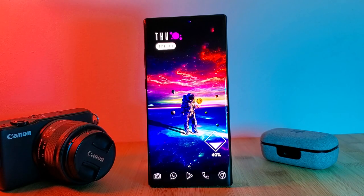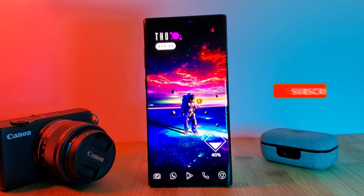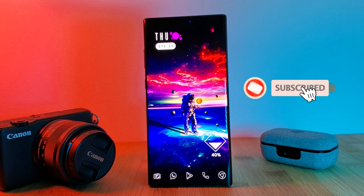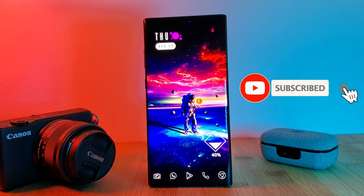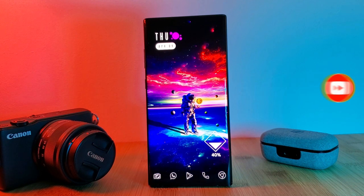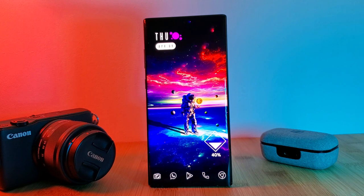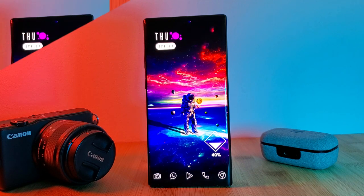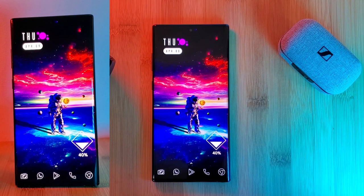So here we are with episode 1, with no better place to start than with the basics. I'm going to show you the basics of KWGT widget manipulation — adjusting size, position, color, and even adding programmable actions.